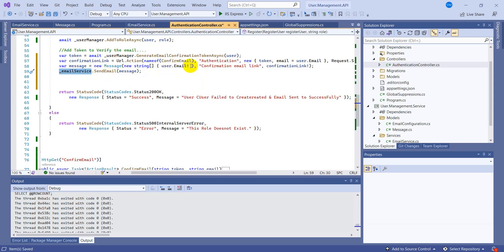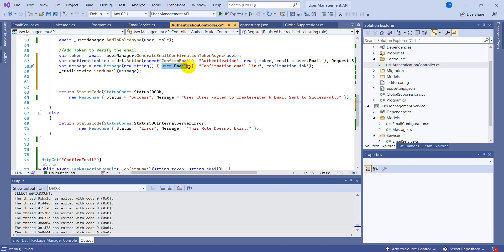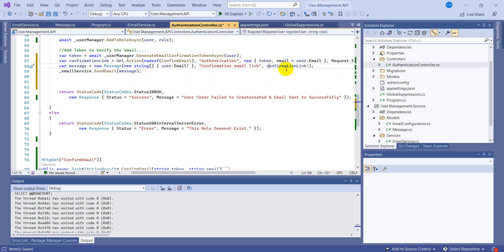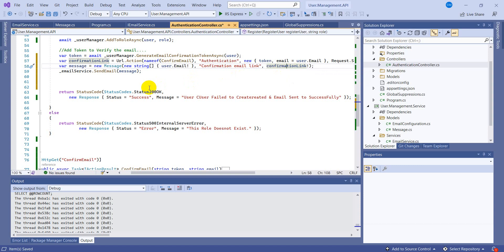So these two lines of code represent how to send the email. First we generate the message and then we are sending the message just by using this method send email. So we had created this email service in the last one. So this is the user email we are sending to that user and this is the title of email and this is the body.